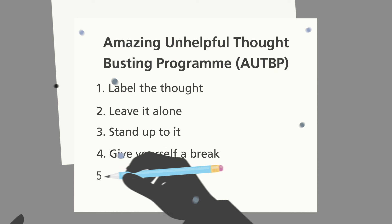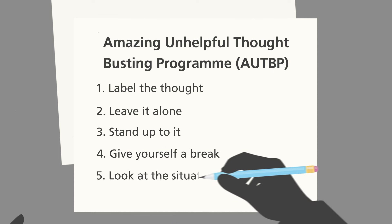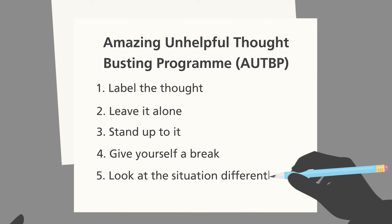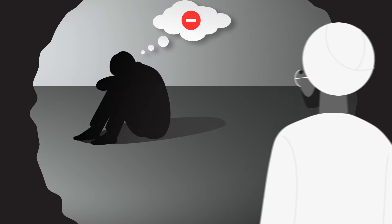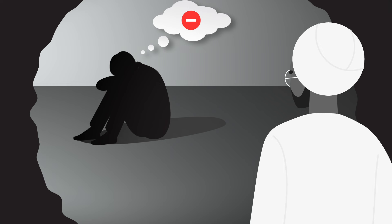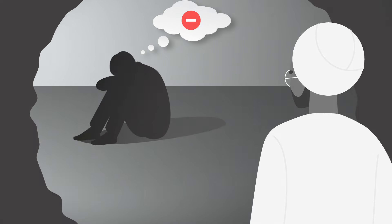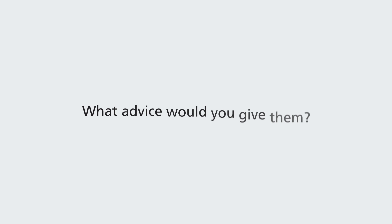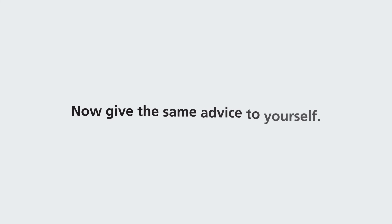And fifthly, look at the situation differently. First imagine what it would be like if it was a friend, not you, who was experiencing the unhelpful thought. What advice would you give them? Now, give the same advice to yourself.